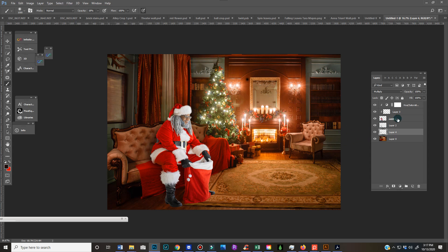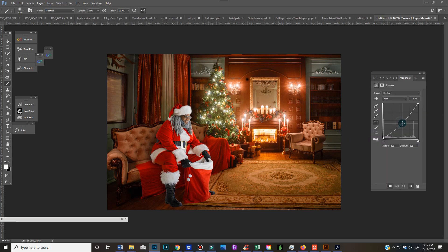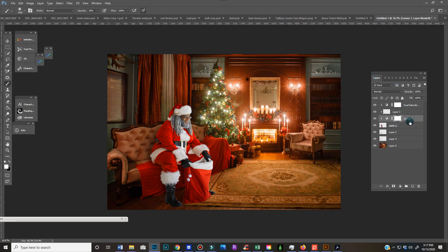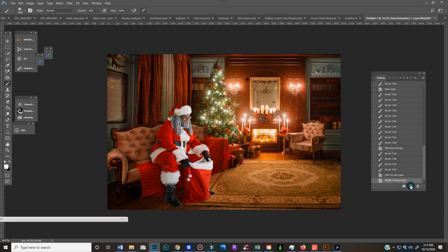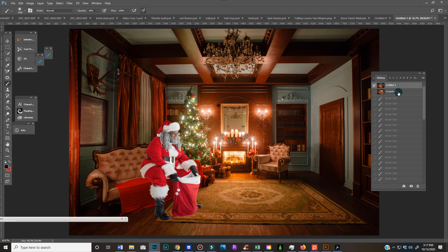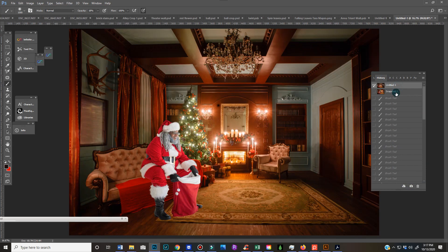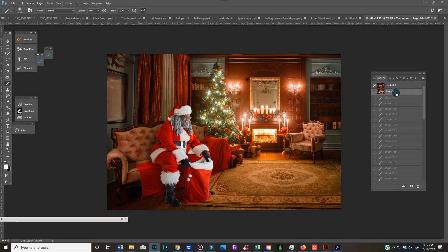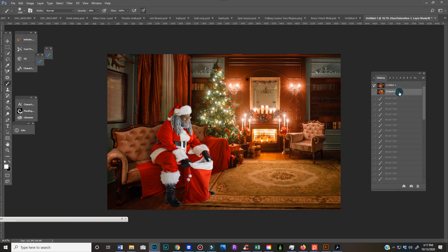And then from there I'll work on blending Santa a little better. So you can see - here's a before, and here's an after. So little tiny things like that can really help make your composites a little more realistic.